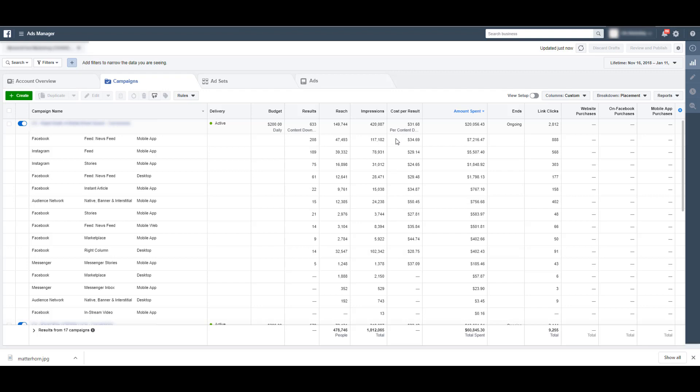You could also start to see one that performs drastically better than others. I've seen that happen before, where let's say one of these placements had a cost per result of $10 and everything else was 30 or above. You could then create a new ad set to target just that placement on its own and make sure that you've got an appropriate amount of budget going toward that and then the remainder going toward these other placements. Just take a look at the performance, see how they're doing, and determine which ones you want to keep running and which ones you want to turn off.